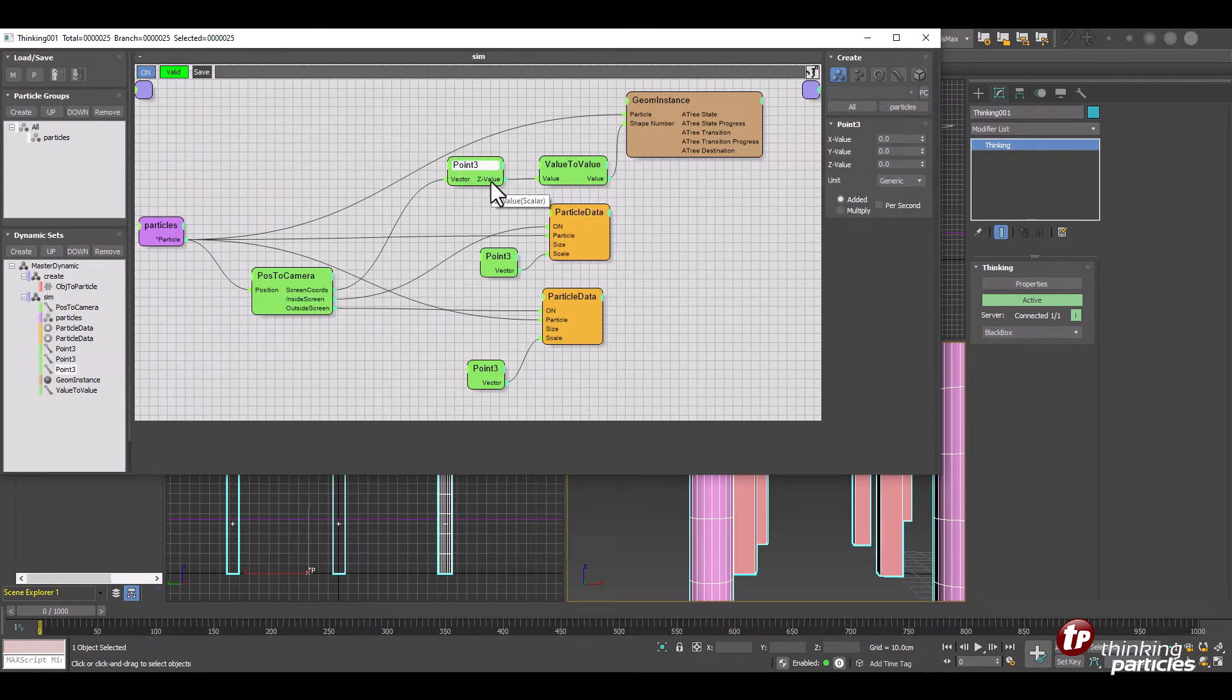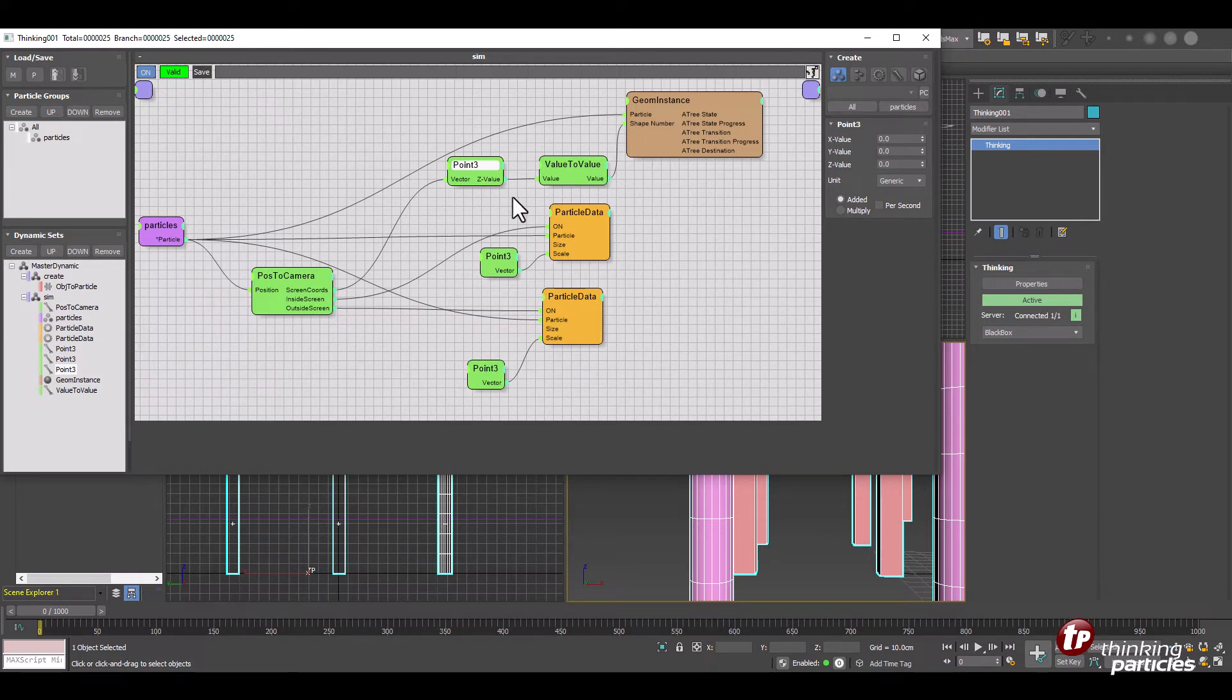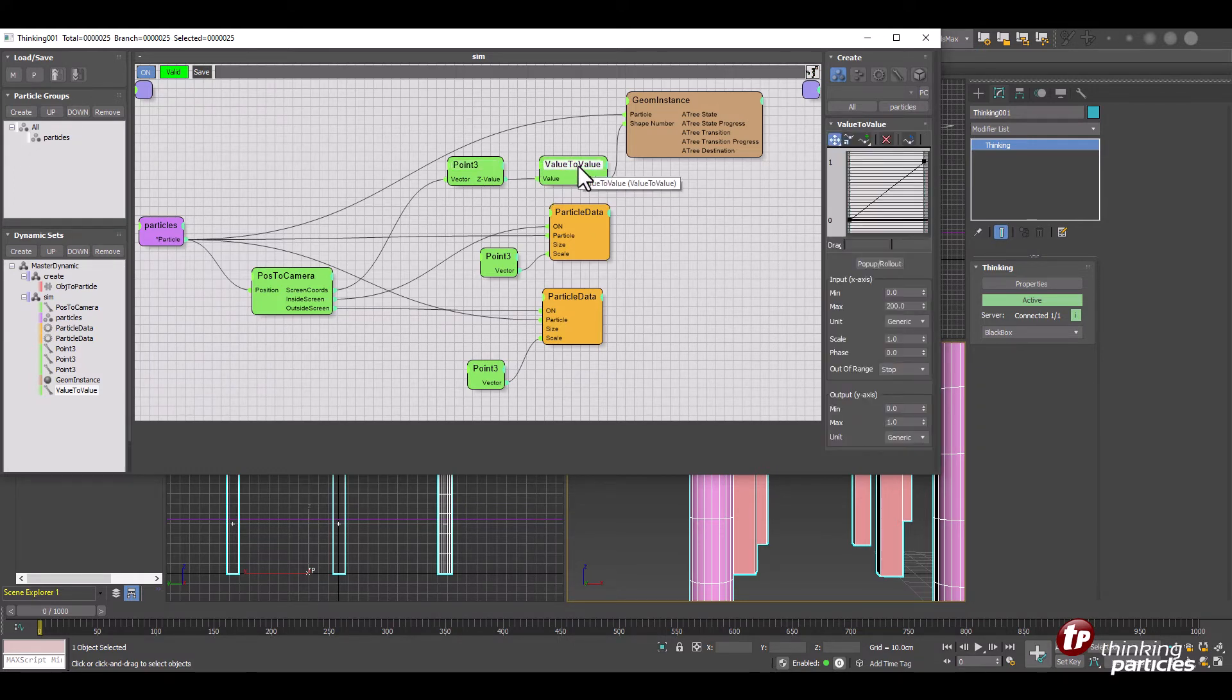And now we have this switch between everything outside of the camera view is turned off scaled down and inside the camera view is scaled up. Then we have the screen coordinates where we just use the Z value, the depth or distance to the camera screen or camera plane.